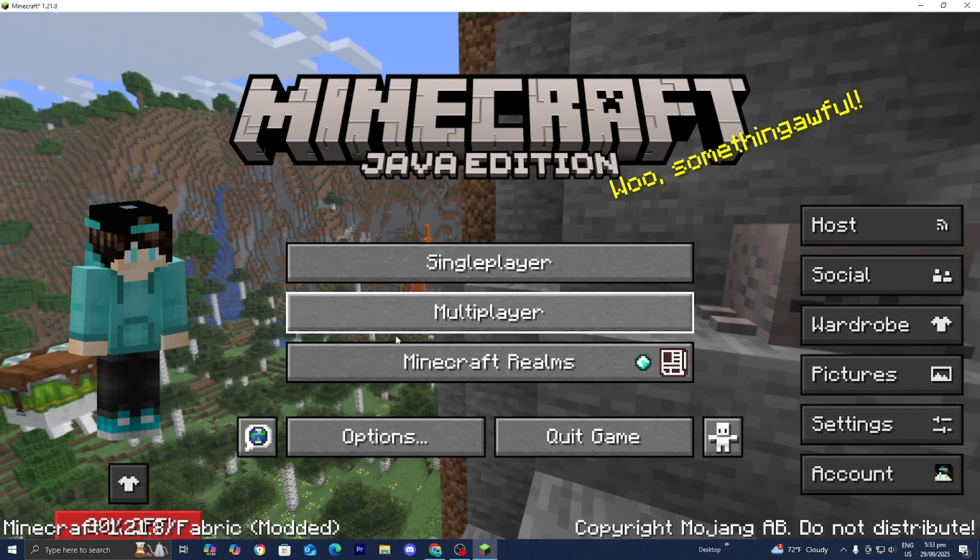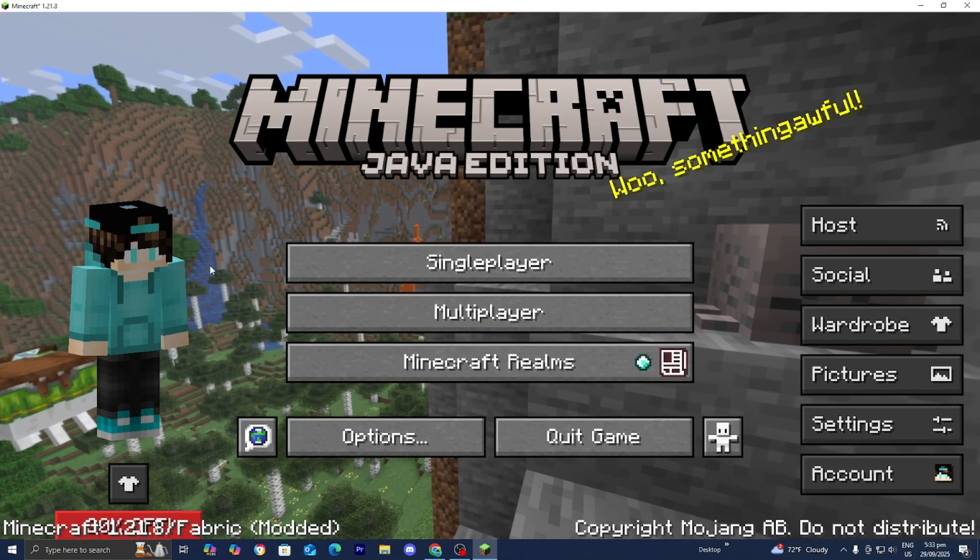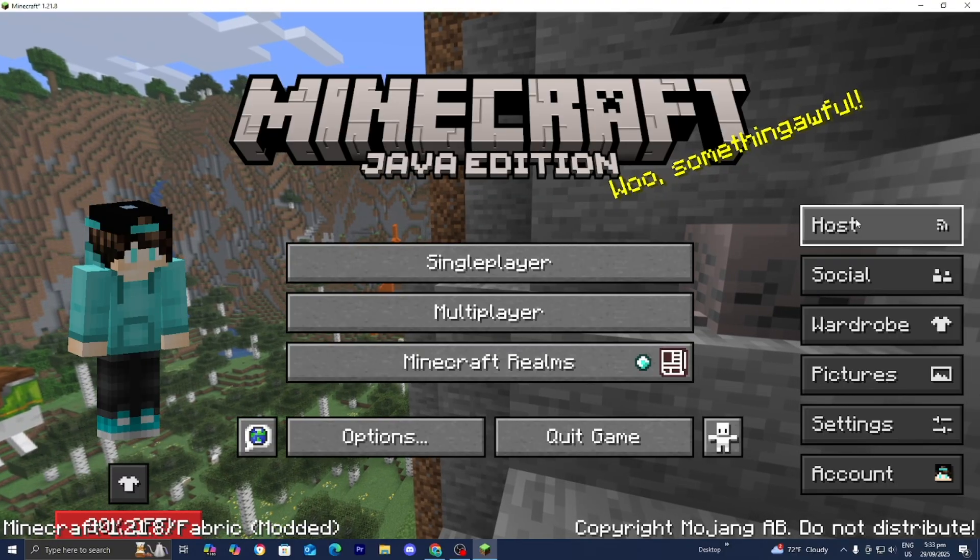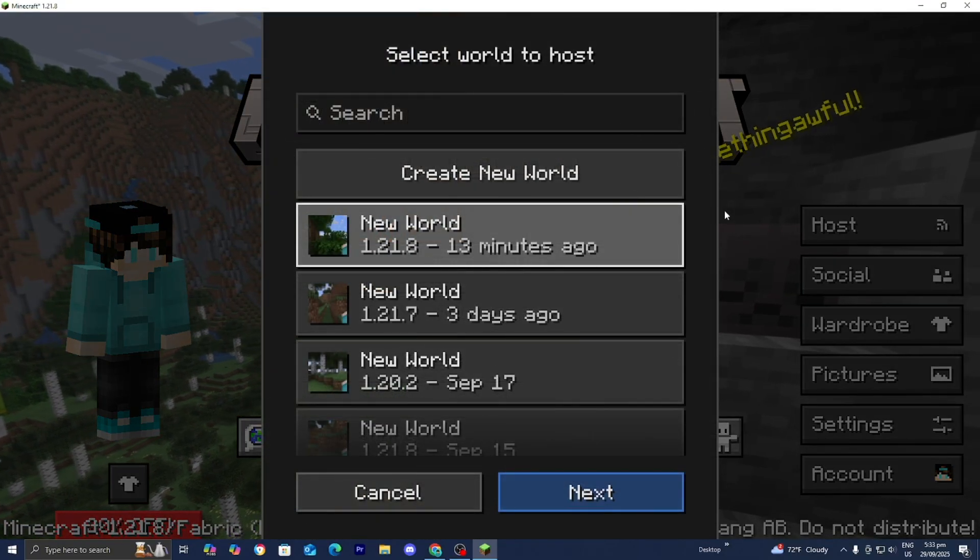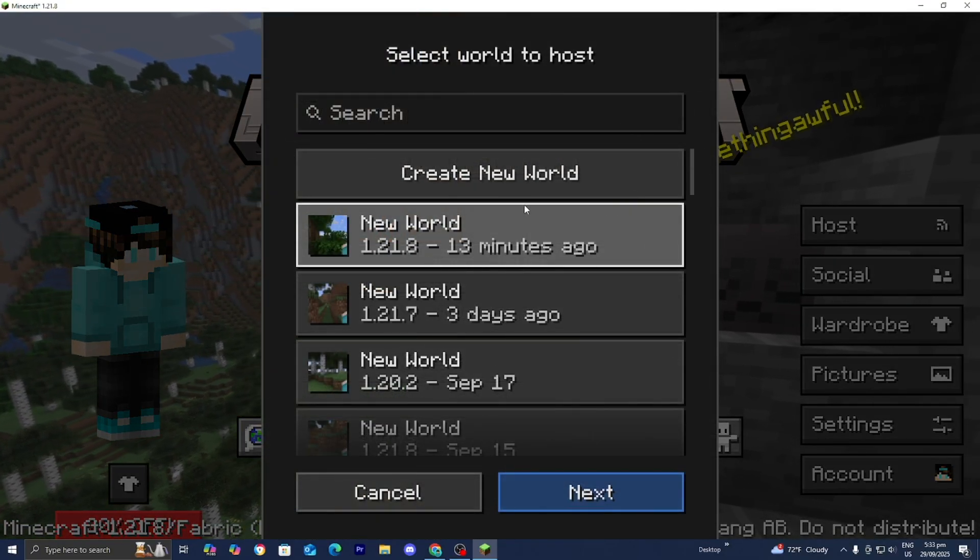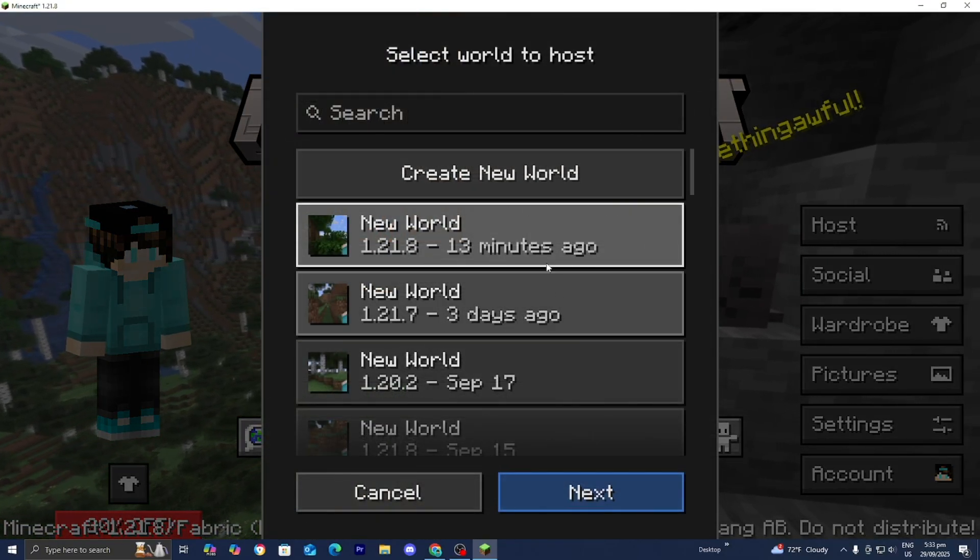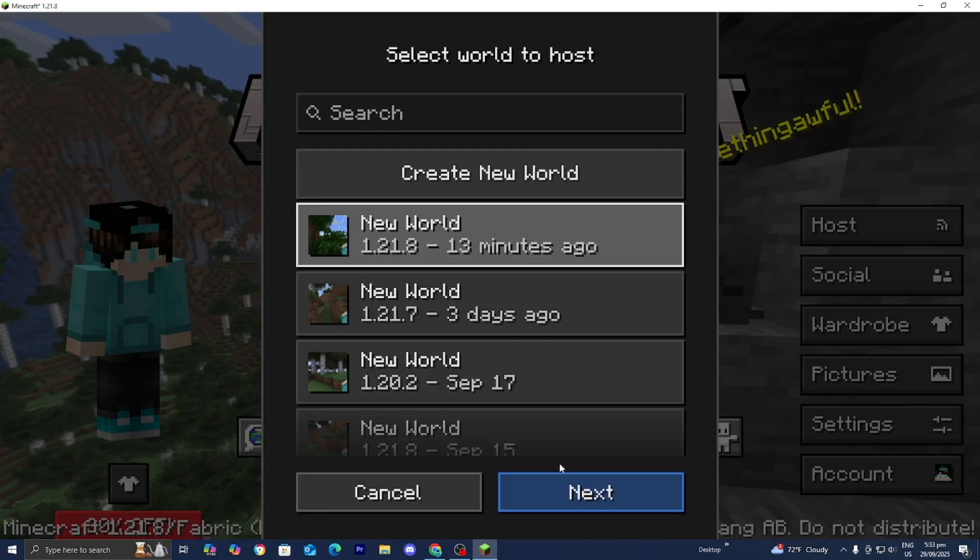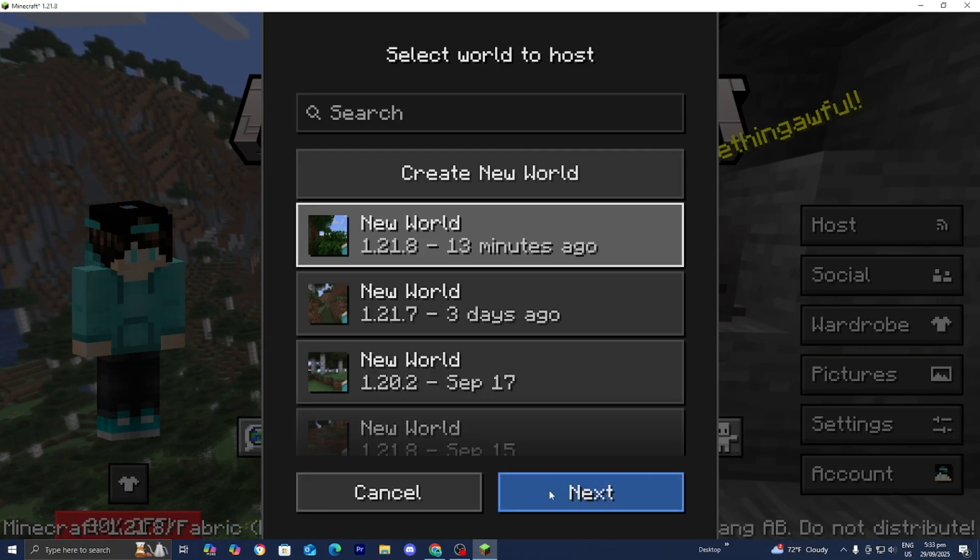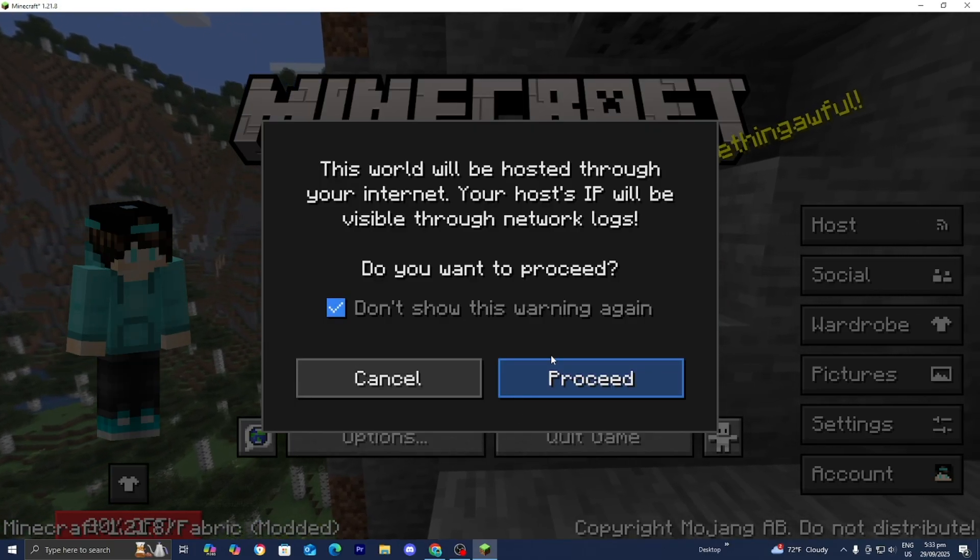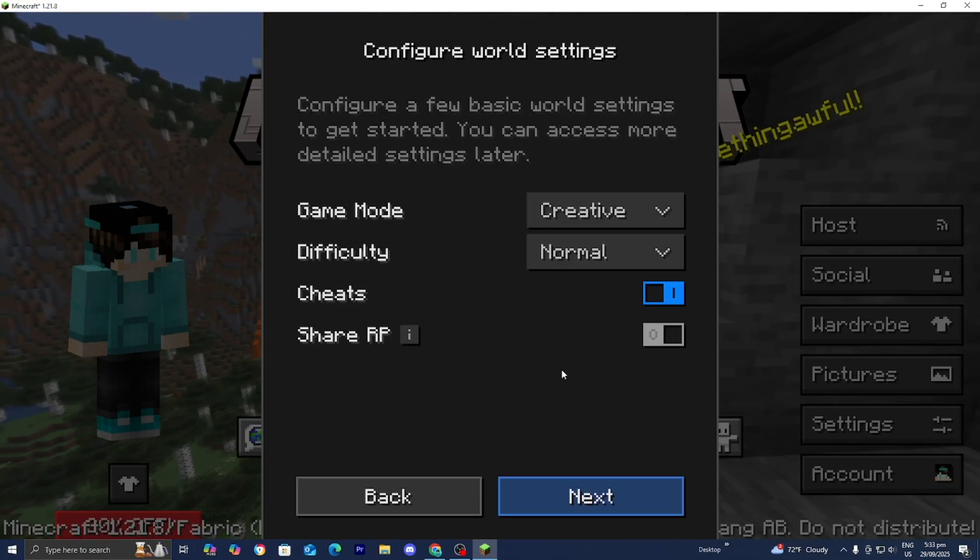Alright, now let's actually host our server. So what you want to do is press on Host just like so. Then you guys can load into a pre-existing world or create a new one entirely. And you just want to go ahead and press on Next. Press on Don't Show. Then go ahead and press on Proceed.